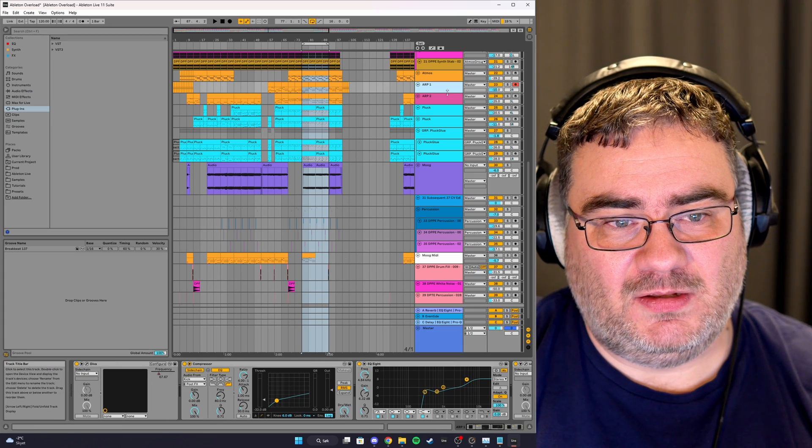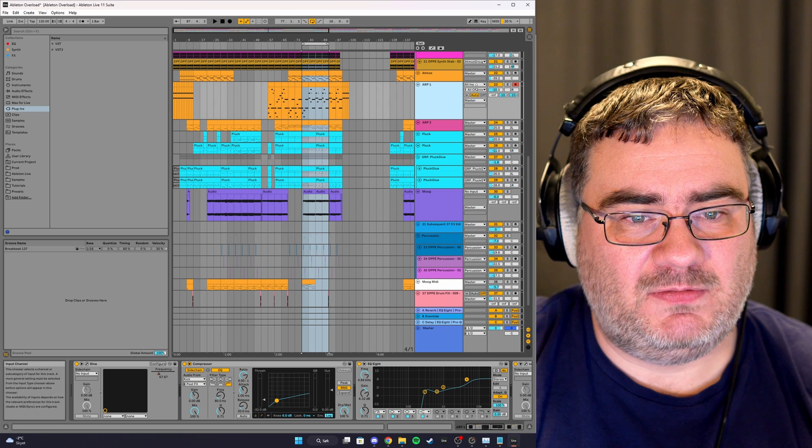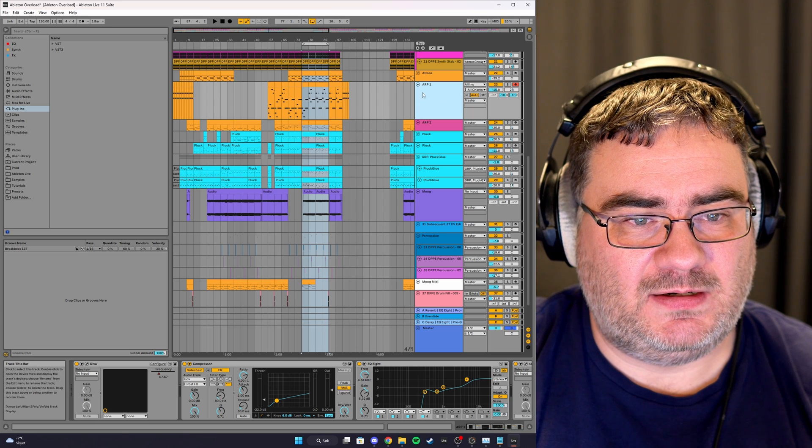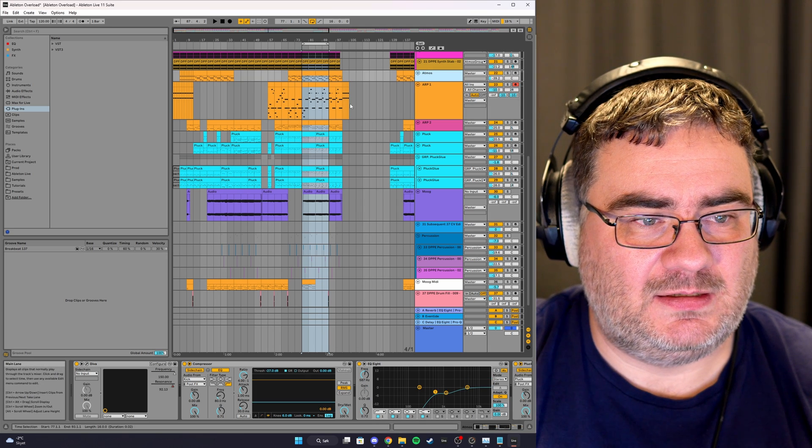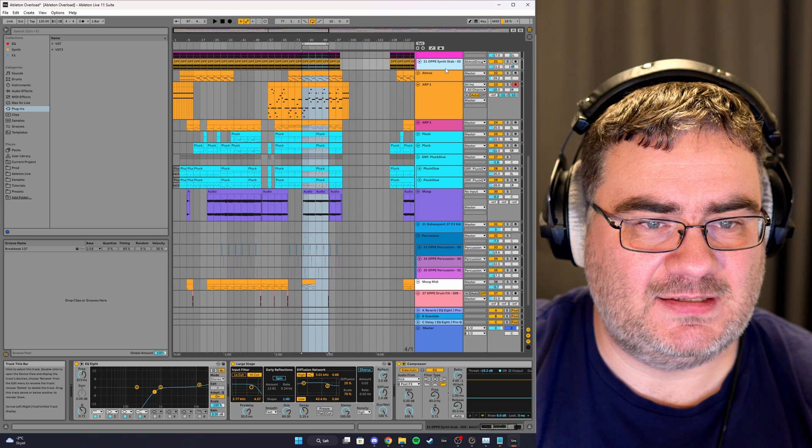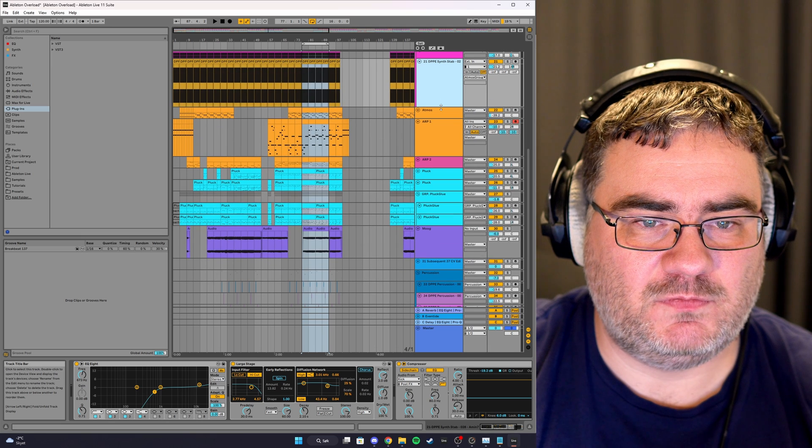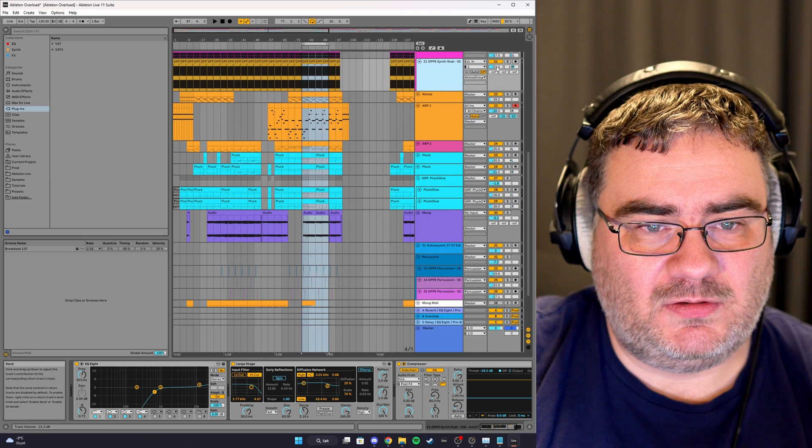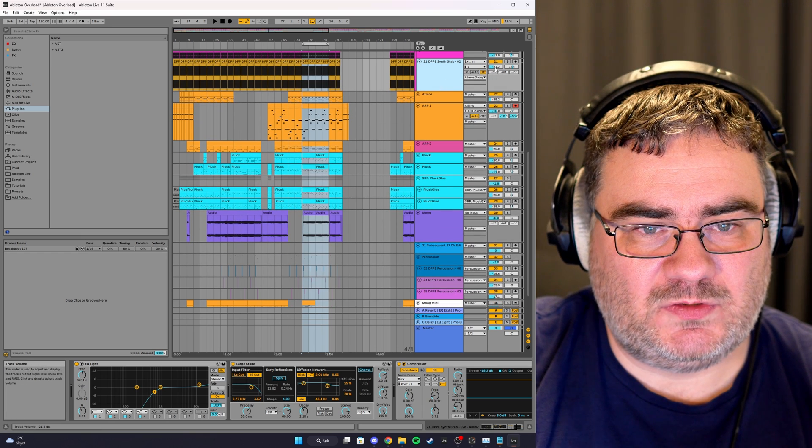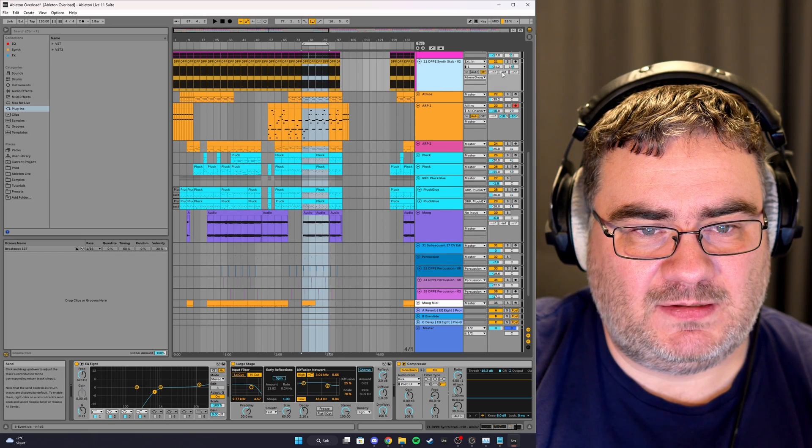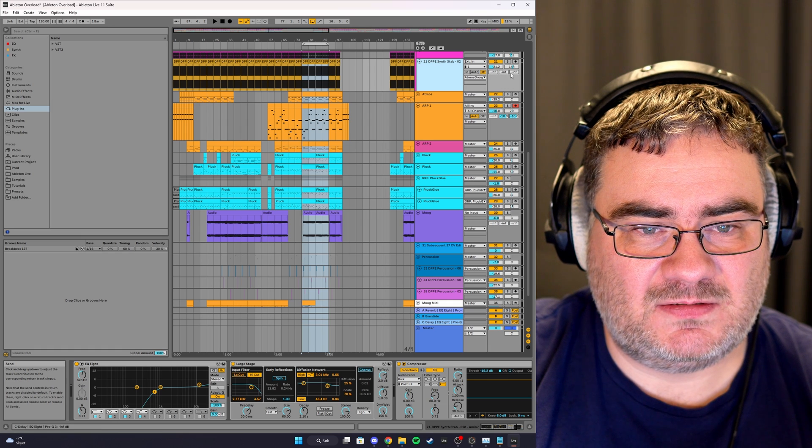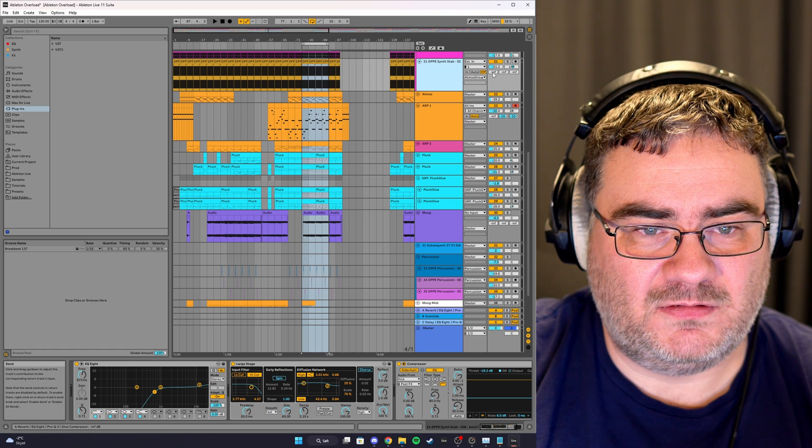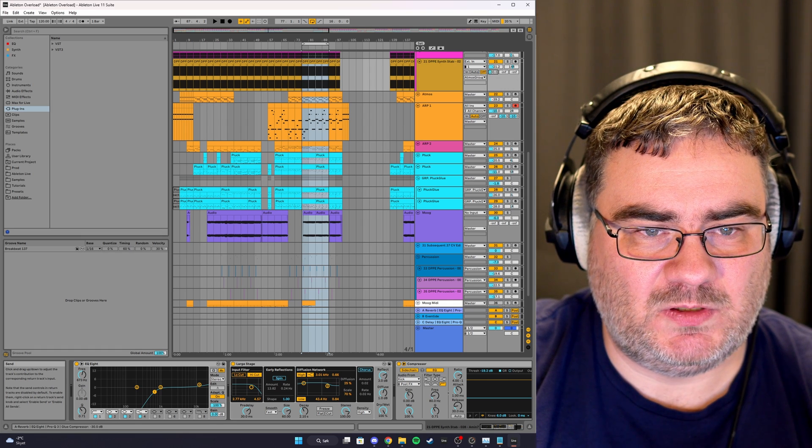Because if you have an arpeggio here or some instrument here, if you want to send it to a return track, you have the volume adjustments here, right, and then you have sends here. These three are return tracks. You just turn up the volume here and it will send it to the return track.